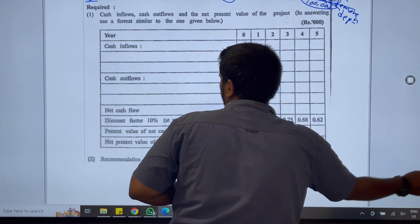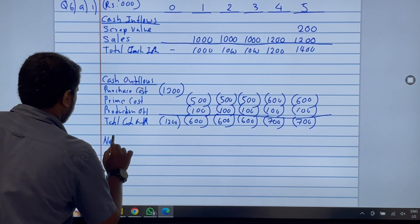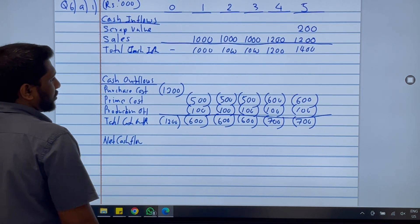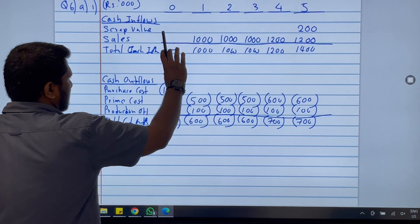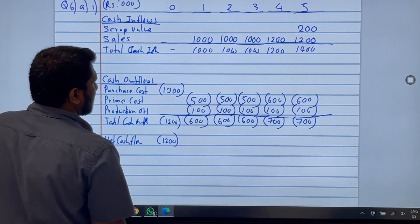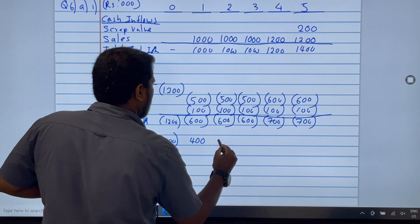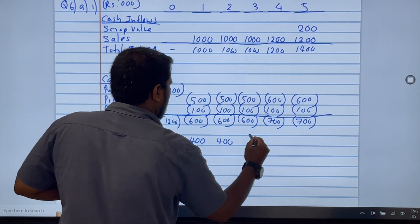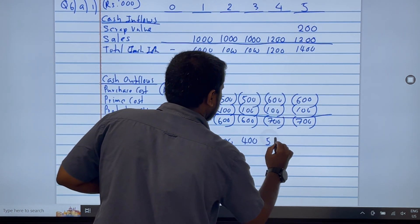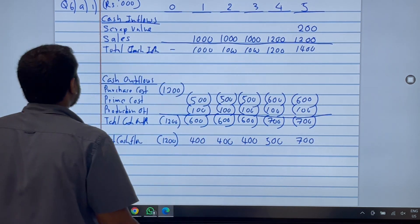Now let's calculate the net cash flow by deducting outflows from inflows. Year 0: minus 1,200. Year 1: plus 400. Year 2: plus 400. Year 3: plus 400. Year 4: plus 500. Year 5: plus 700.